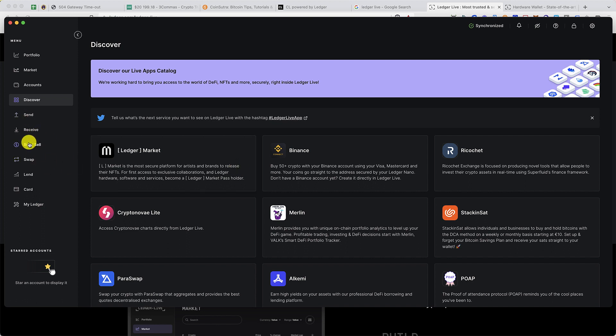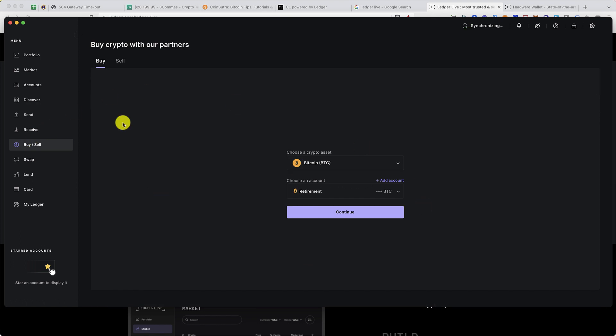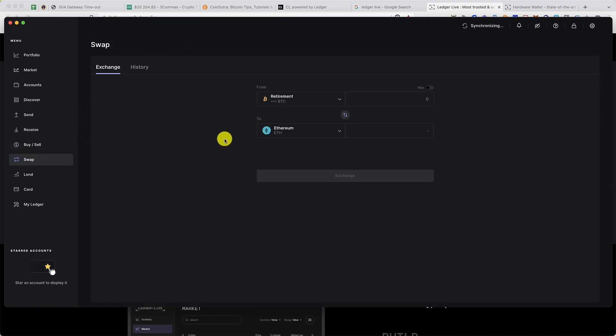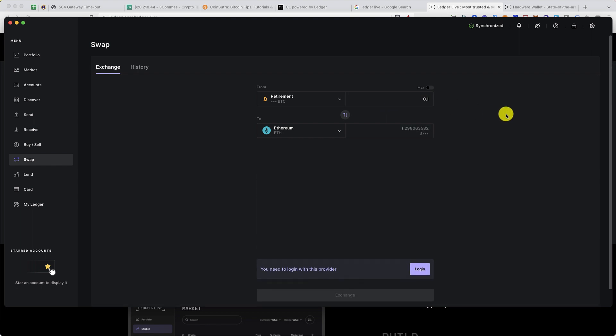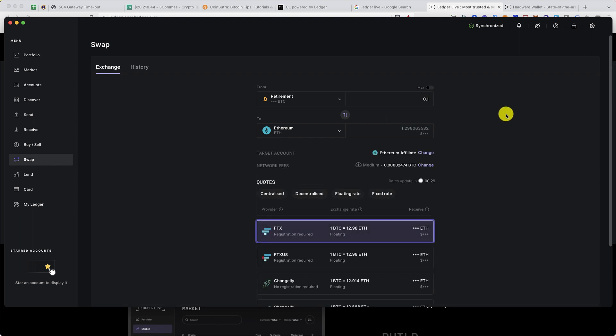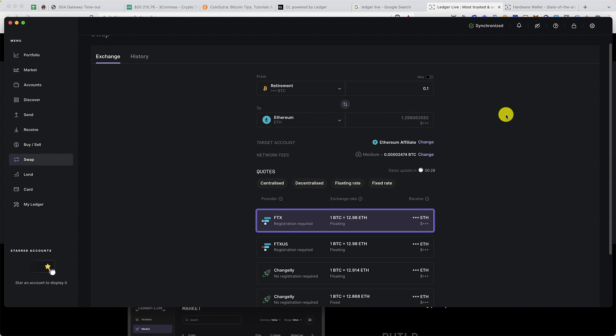Send and receive we already looked into. Buy and sell we already looked into. Now swap is another feature that you would enjoy. Their swap feature is powered by Changelly, if I'm not wrong, and you can basically swap your cryptocurrencies directly from Ledger Live app.